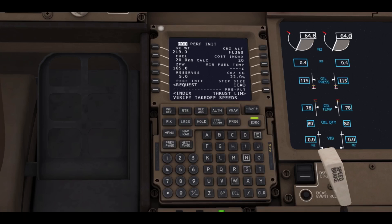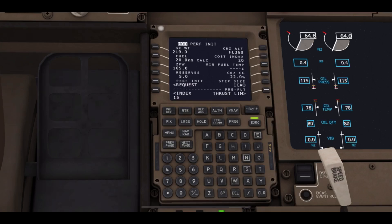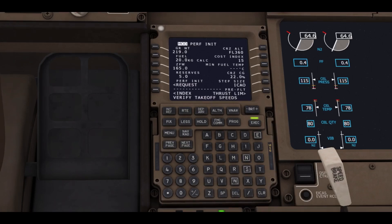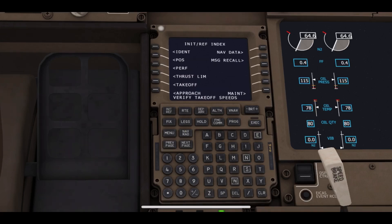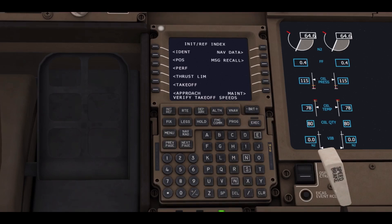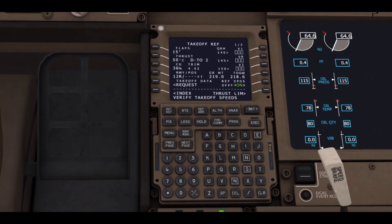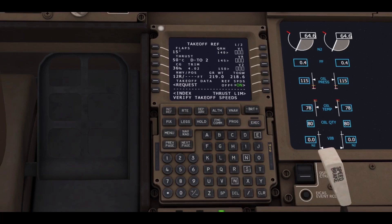We can also change the cost index, which depends on the airline. For example, I'm entering 15. It could be anything for any other airline. Next, we will be entering the index button again, and this time we will be clicking on takeoff.